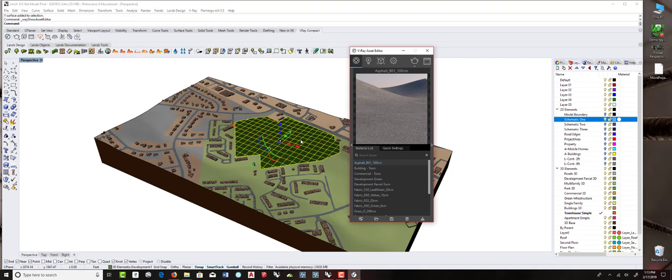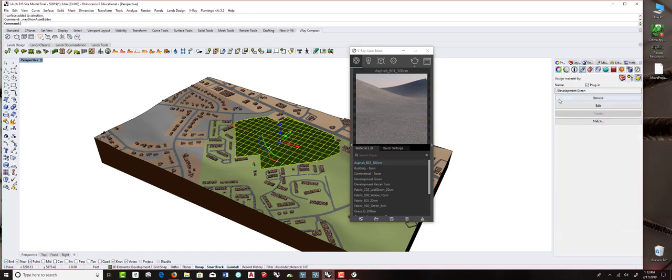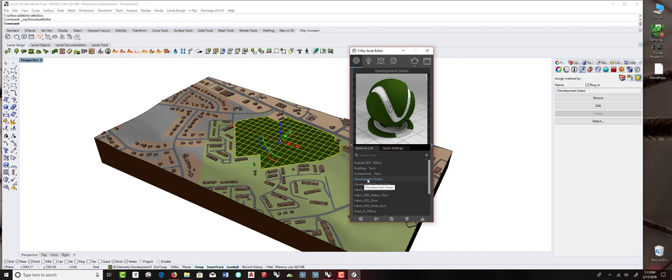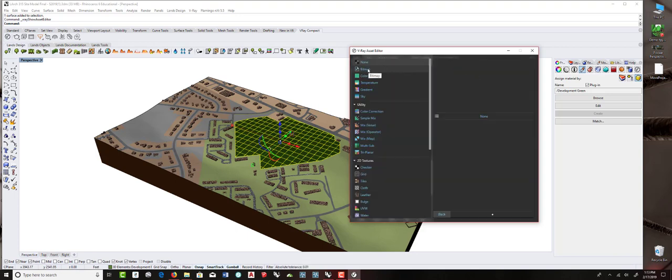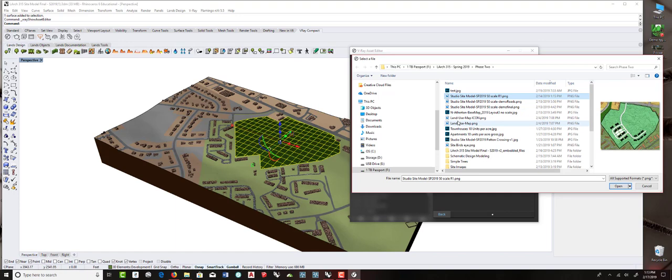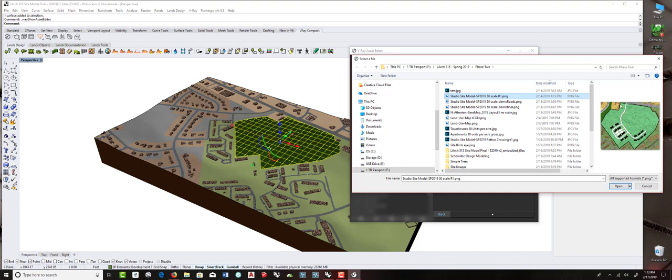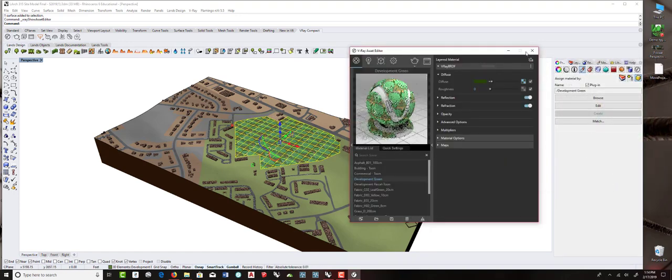I'm going to pull up the V-Ray asset editor. I need to know what material this is. If I go over to my properties and materials, you can see it's using a V-Ray material, development green. So I can come down here and find that in my list. It just has a color for the diffuse image right now. I'm going to click on this option and choose bitmap. And I have an image that I've prepared ahead of time.